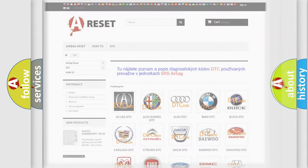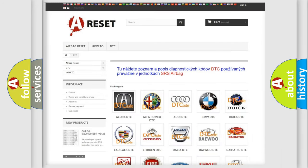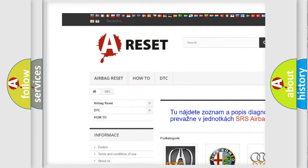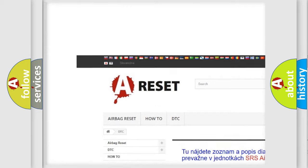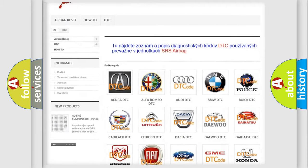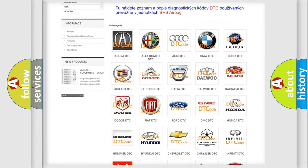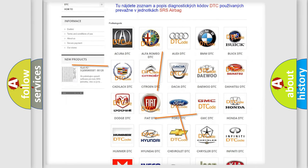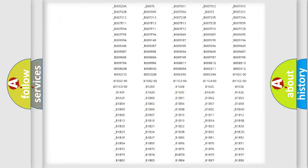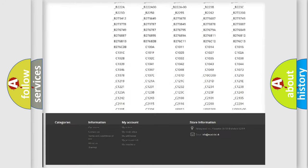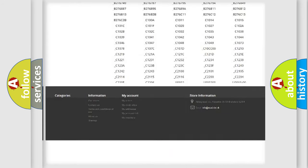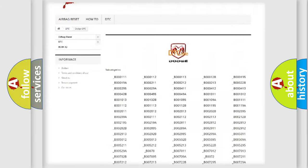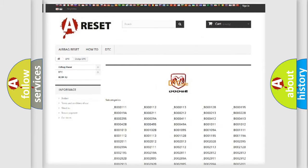Our website airbagreset.sk produces useful videos for you. You do not have to go through the OBD2 protocol anymore to know how to troubleshoot any car breakdown. You will find all the diagnostic codes that can be diagnosed in Dodge vehicles, and also many other useful things.